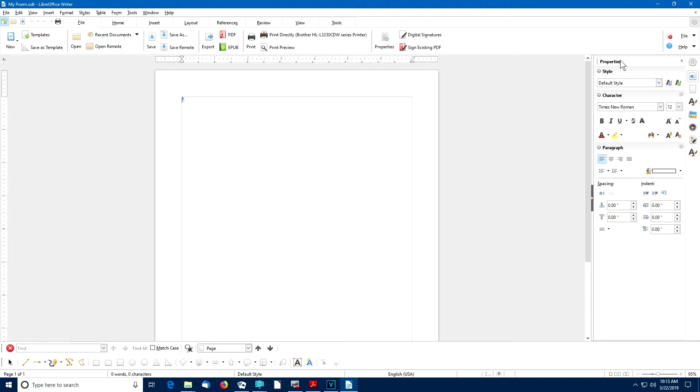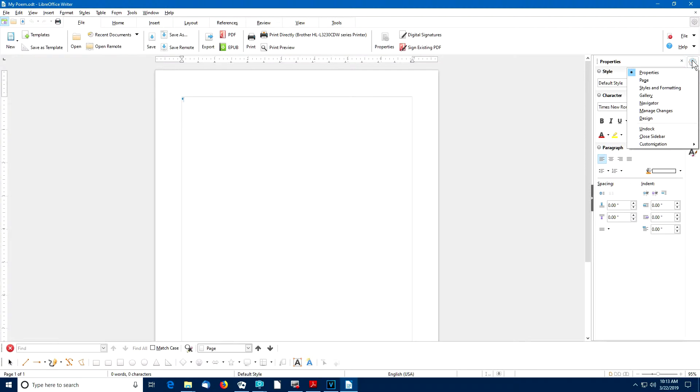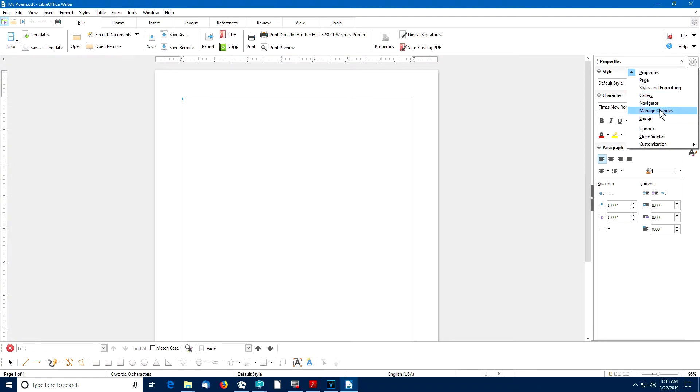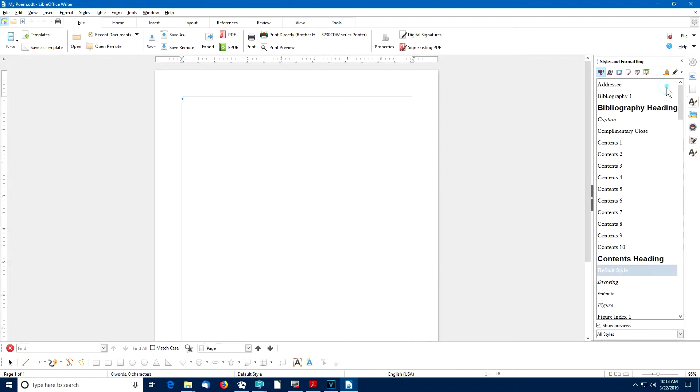Now, if we take a look at the styles and formatting sidebar, there are a number of options. If we click on sidebar settings, we can see the different options, properties, pages, styles and formatting, gallery, navigator, etc. We're going to set this sidebar to have the styles and formatting options.